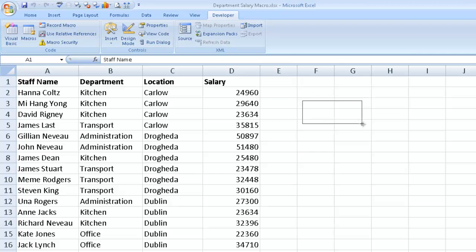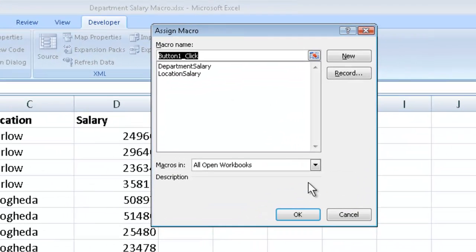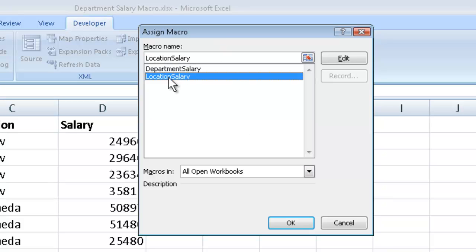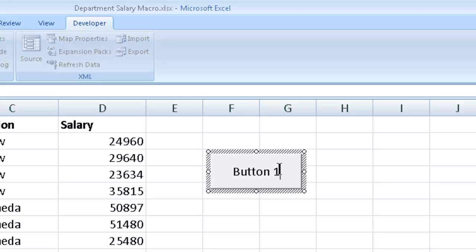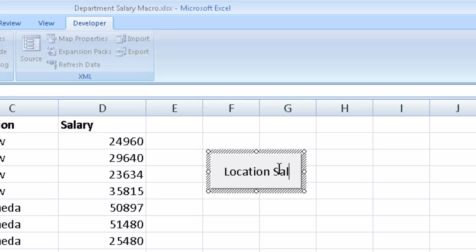Then I release my mouse button and it says macro name. What macro name would I like to assign to this button? I would like to assign the location salary. So this is location salary and then I say OK. And I will give this button a more meaningful name and I will call it location salary.